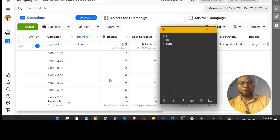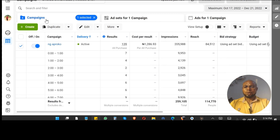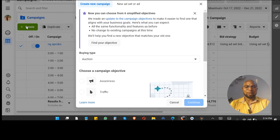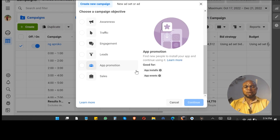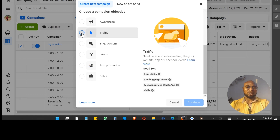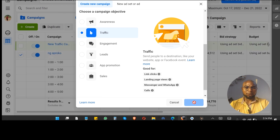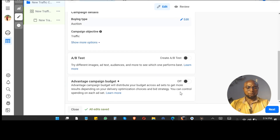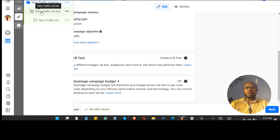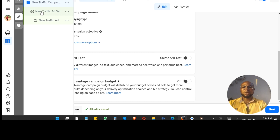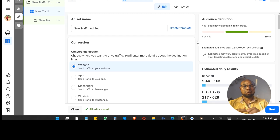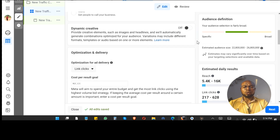So here's what we're going to do to optimize this campaign — you may want to create another ad set. This is how you save costs. Let's assume I am running a traffic ad; I want to concentrate on the ad set level, because this is where everything happens and where you do your real setup.